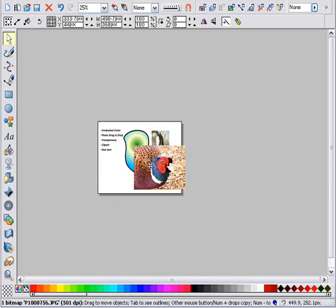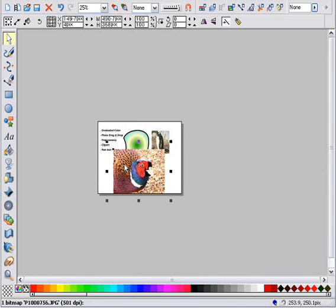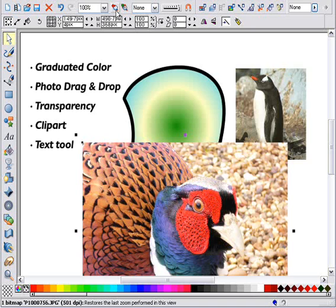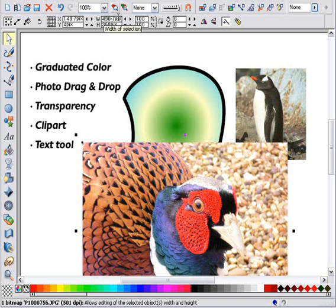If we zoom back to 100%, and this button is a really useful shortcut to zoom back to the previous setting, you can see it shows it as around 500 pixels wide here.